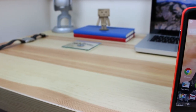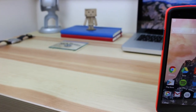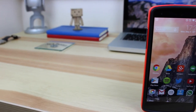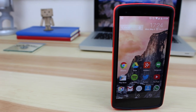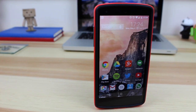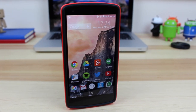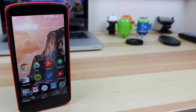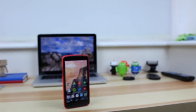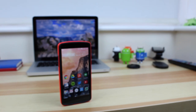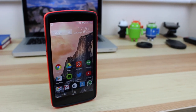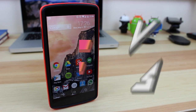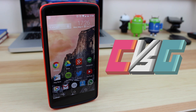Hey guys, Michael from Copper vs Glass. I haven't done this in quite a while and I've made some big changes to my mobile device — in my case the Nexus 5 — so today I'm going to be giving you guys a quick look at what is on my Android device. Let's take a look.